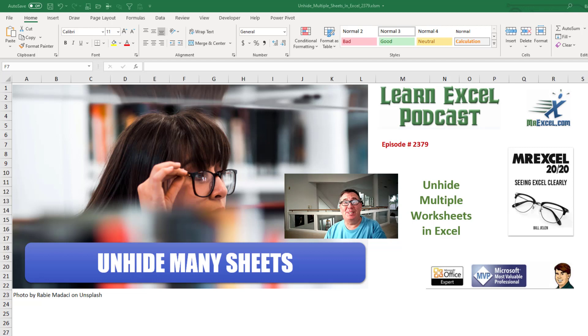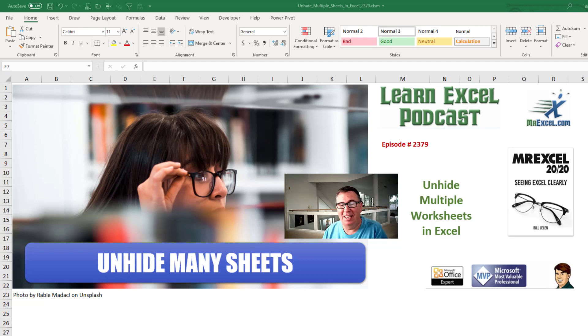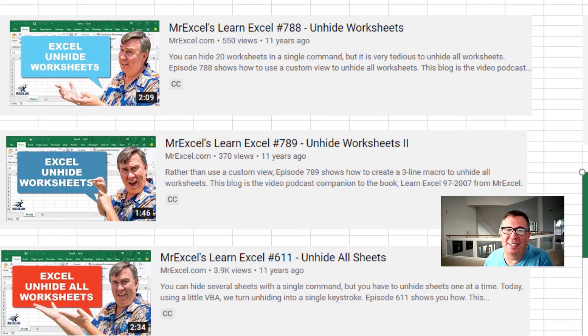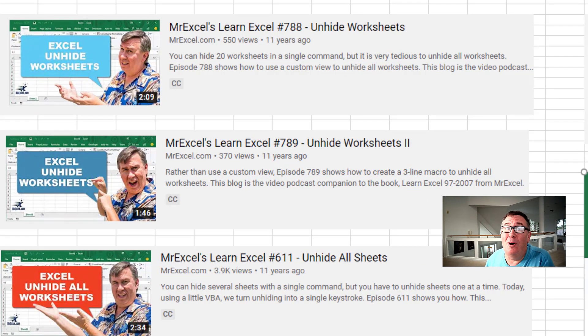Learn Excel from MrExcel Podcast Episode 2379. Unhide multiple worksheets in Excel. This has been a long time coming.